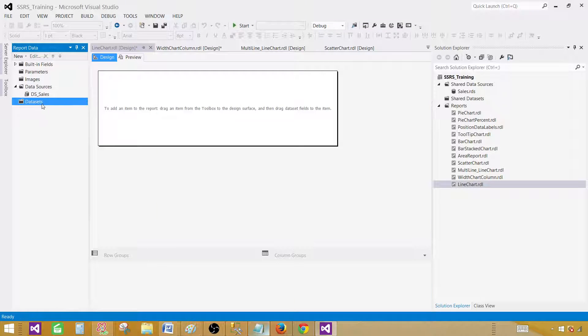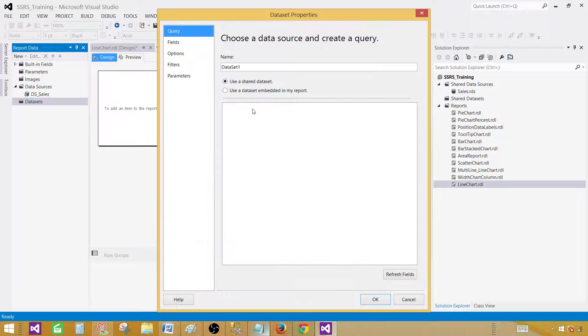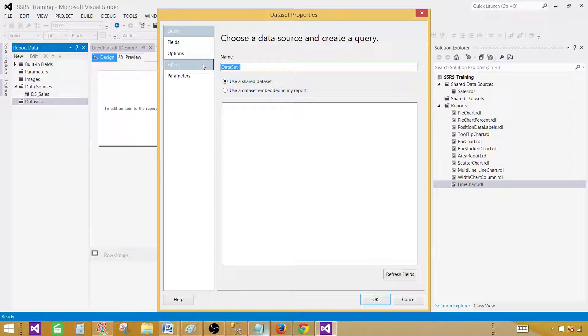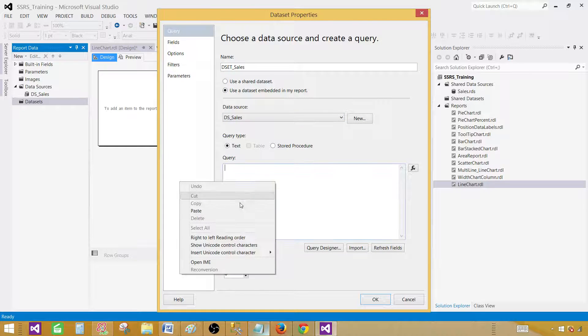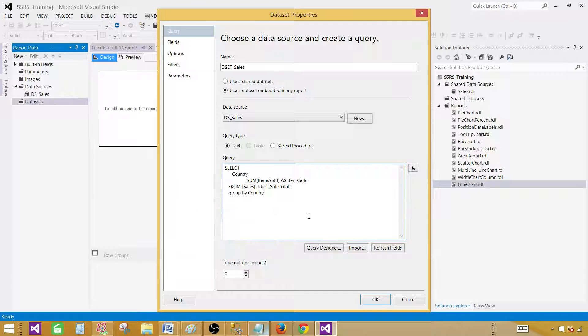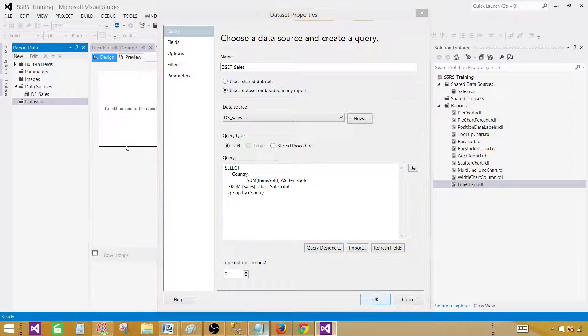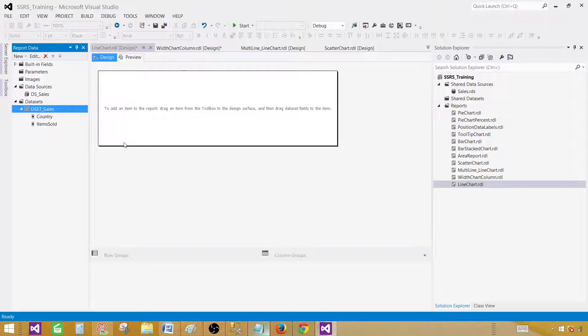Hit okay, now go to data sets, right click, add data set. Data set is a query or a store procedure that's going to return your result set. So let's call this one dset sales. In our case we have a select query, select the data source, paste your query here. Hit okay.